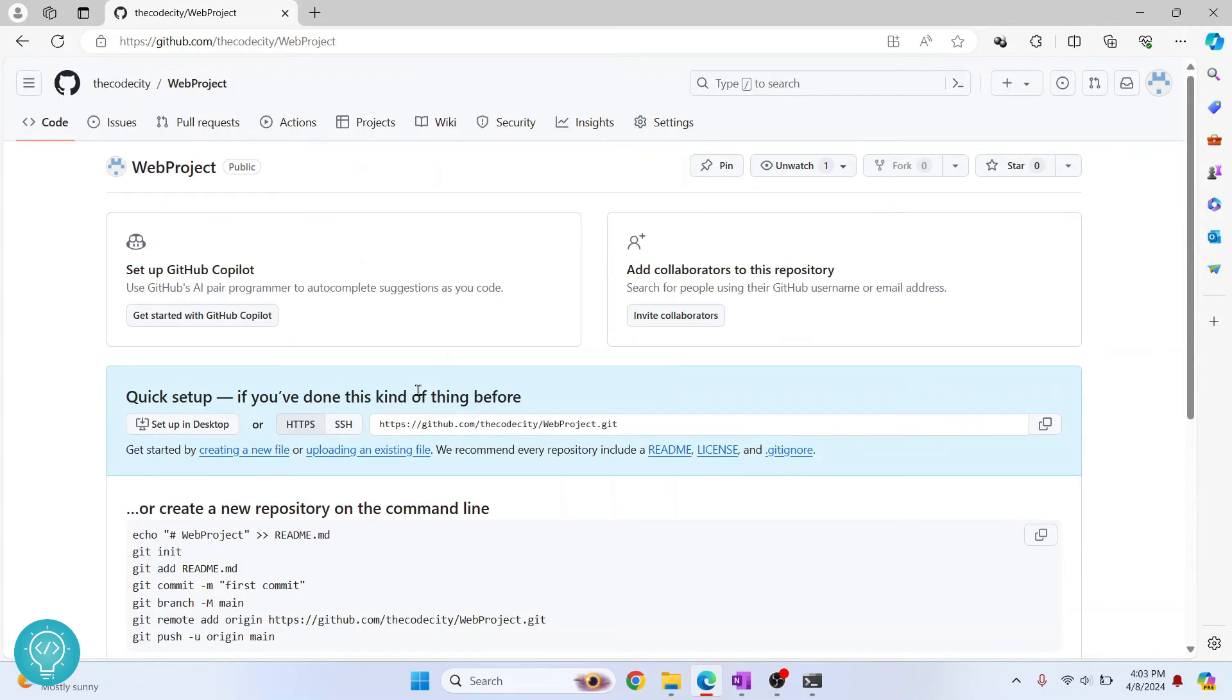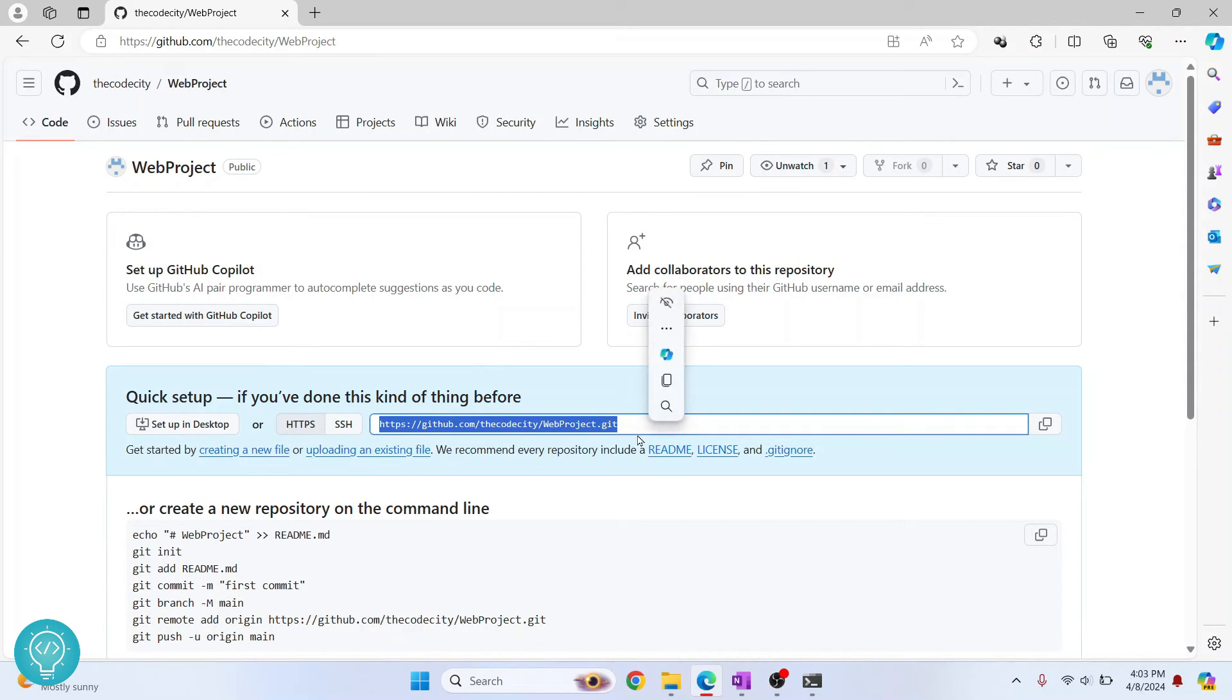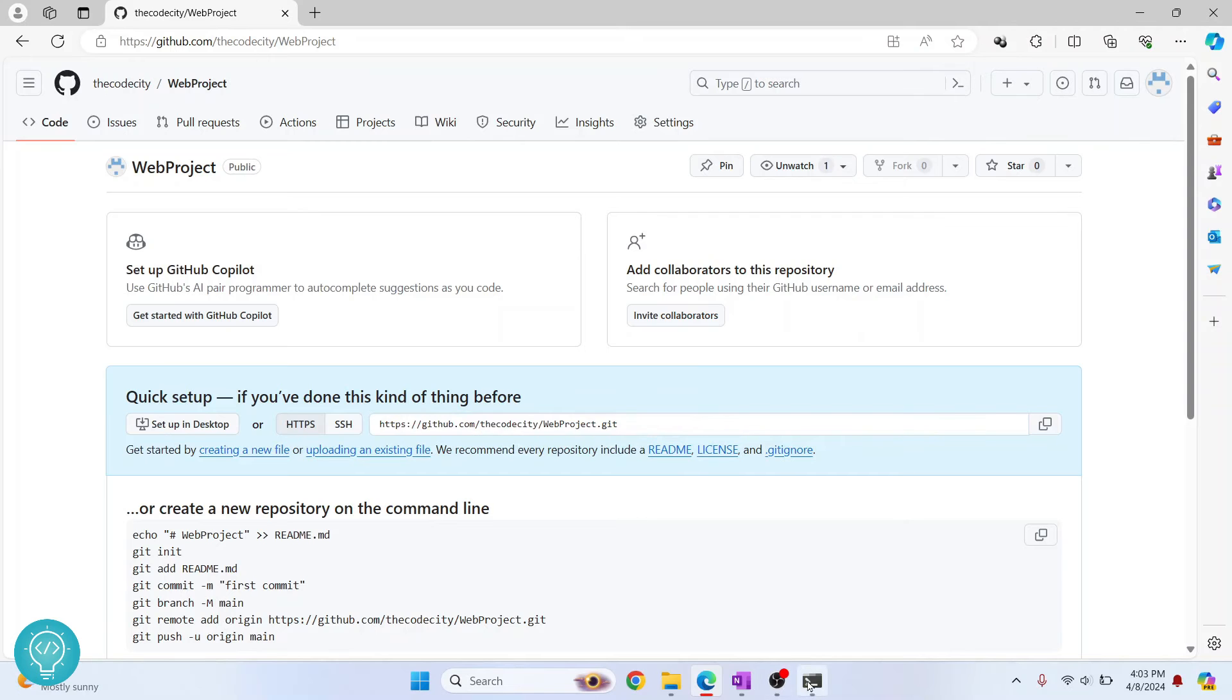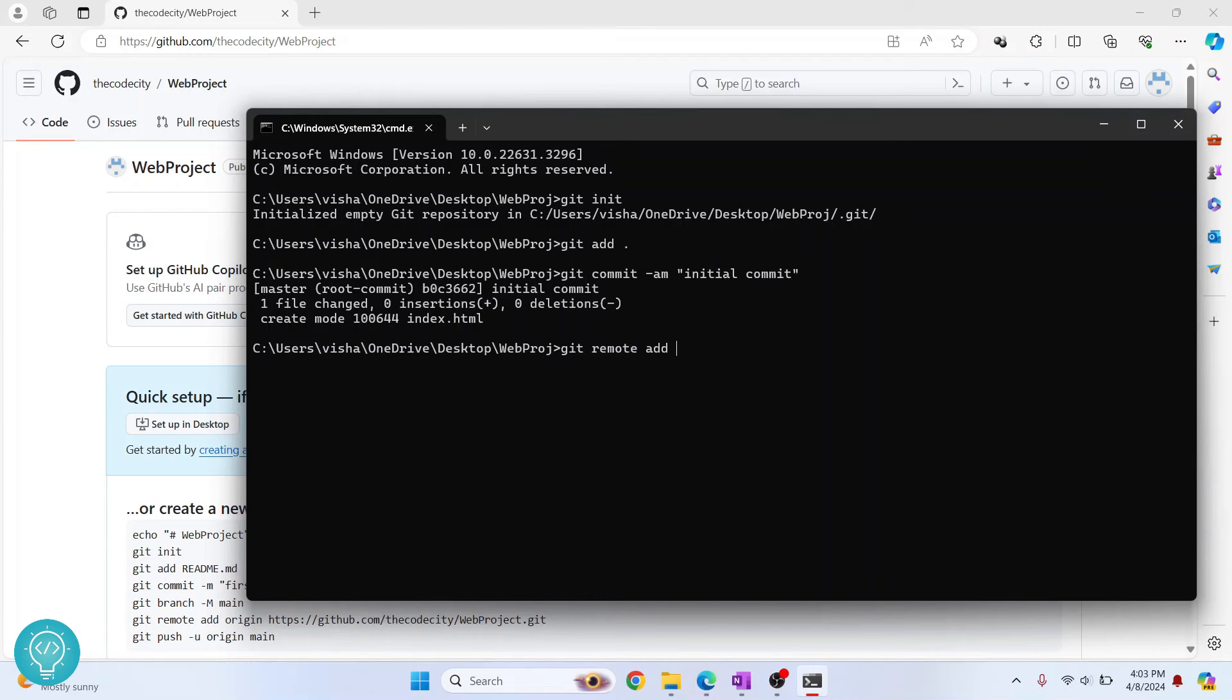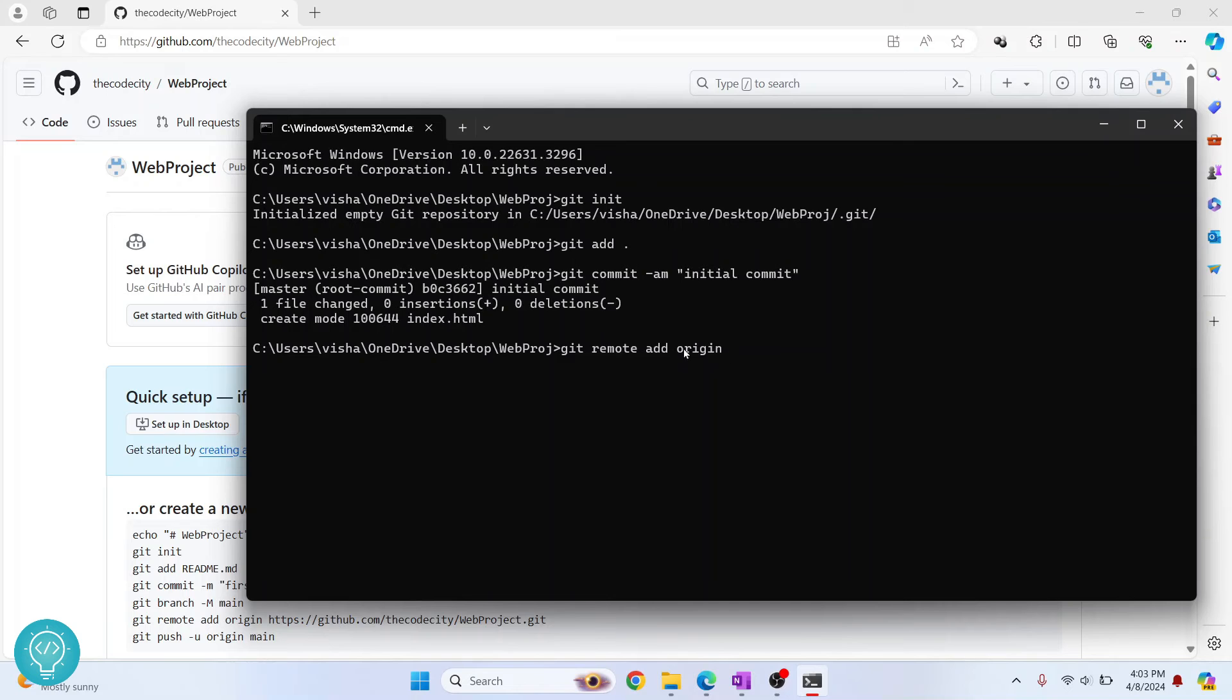Once the repository is created, this is the URL that you need. I'll copy this. Let's go back to my terminal and we need to enter this command: git remote add origin. This is adding origin. Origin is where we need to push, and this is the URL of the origin. Hit enter. We have now added origin.